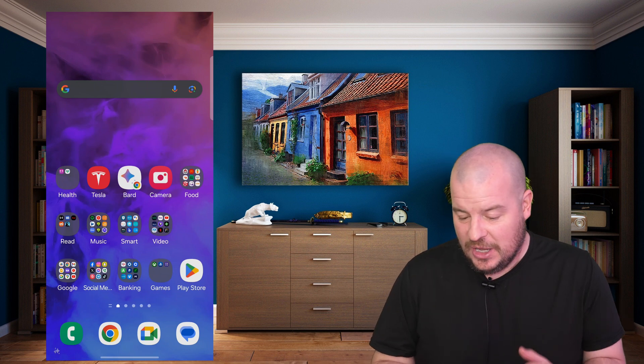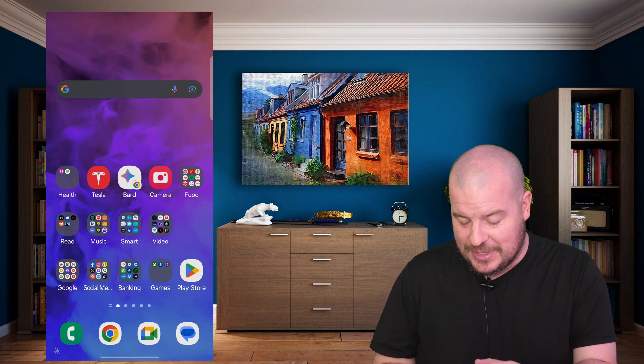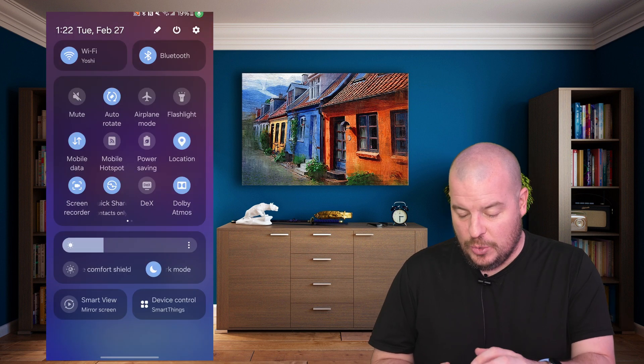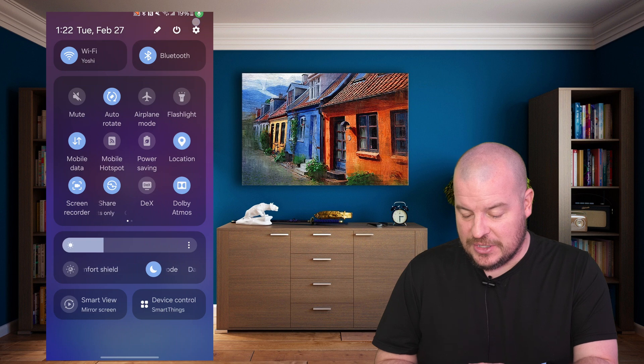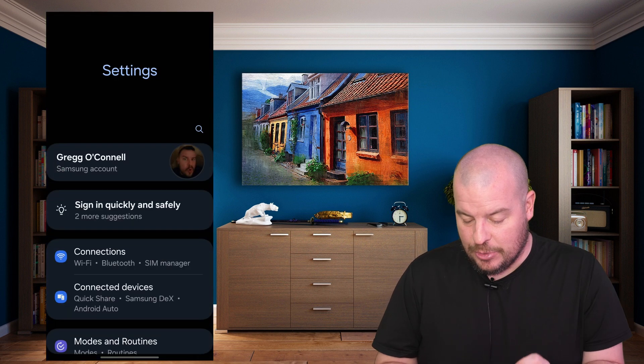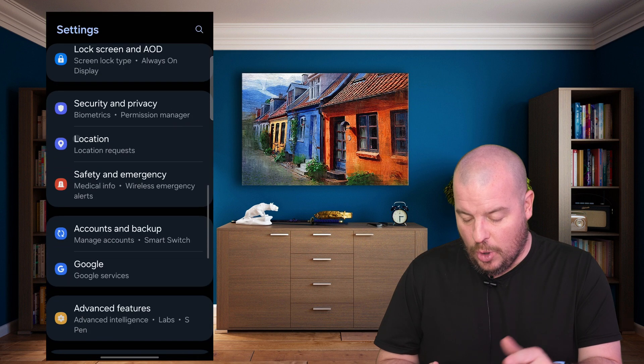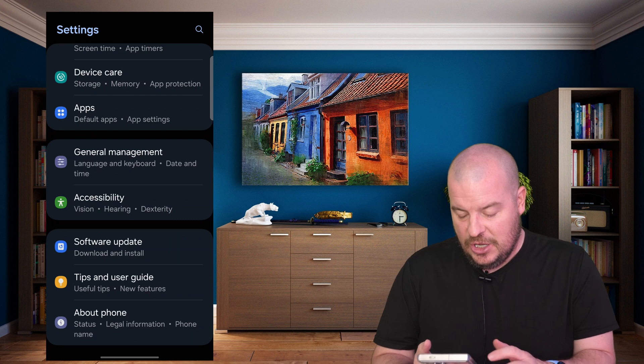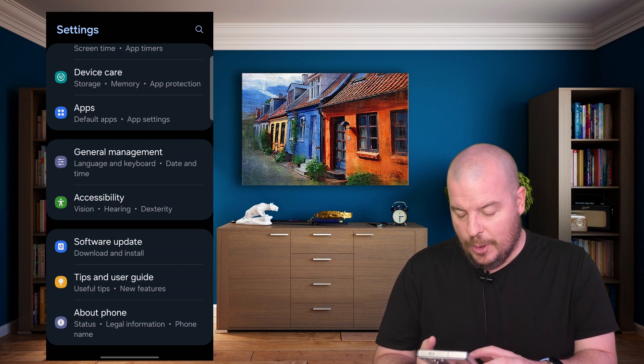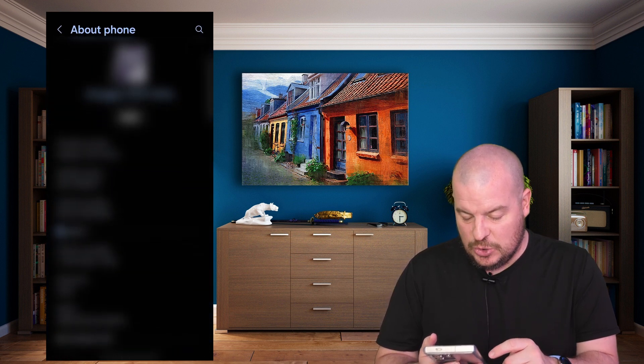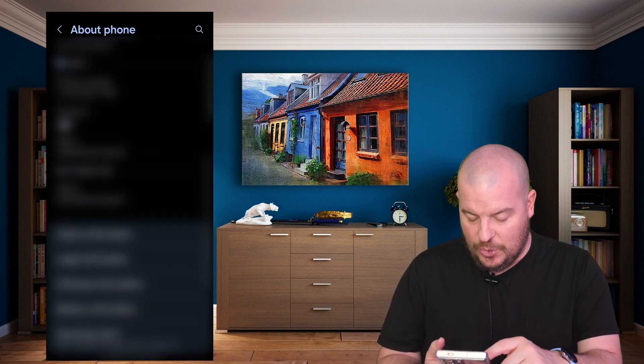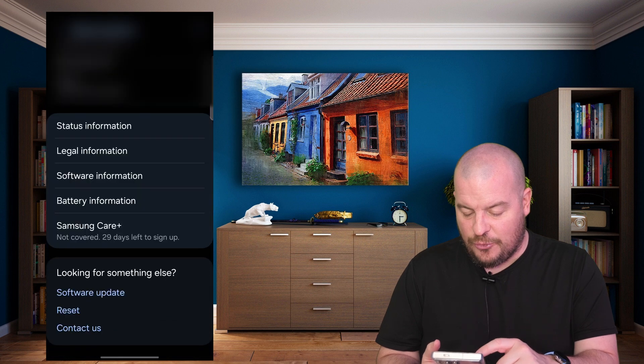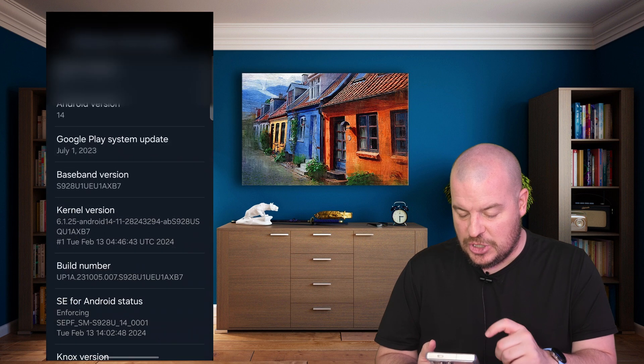What you're going to do is swipe down from the top, go into the gear at the top right to bring up settings. Go all the way to the bottom of settings, into About Phone. Once you get to About Phone, go into Software Information.